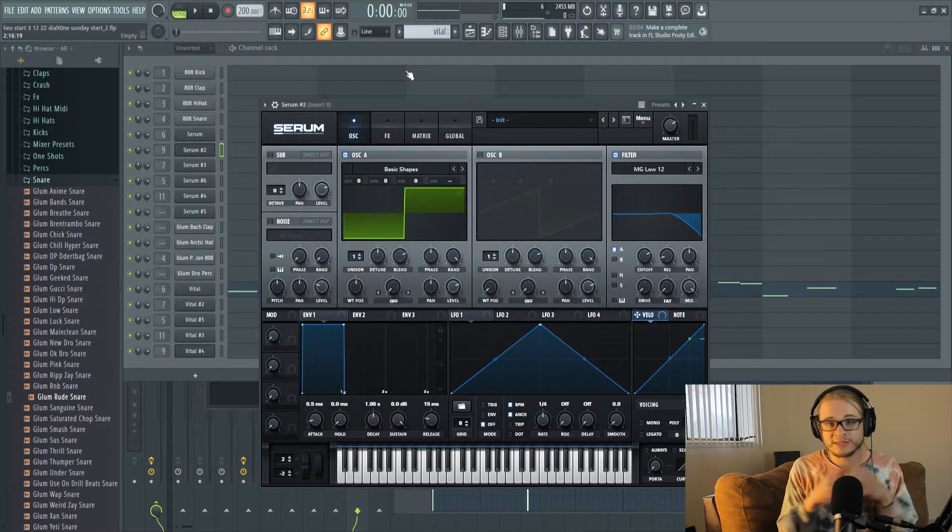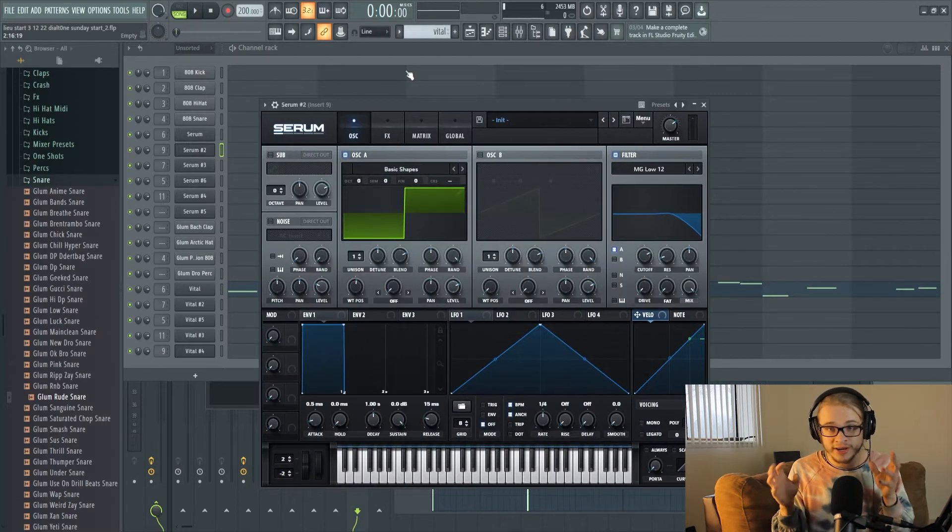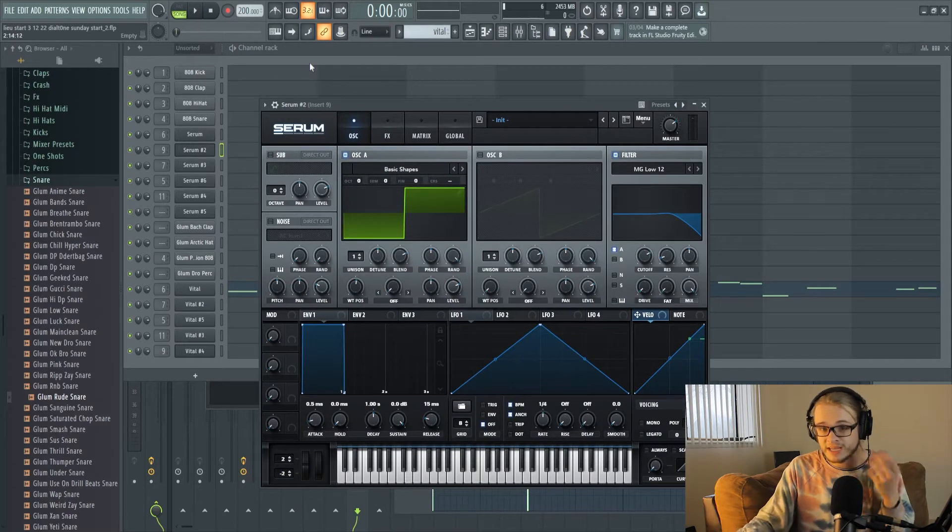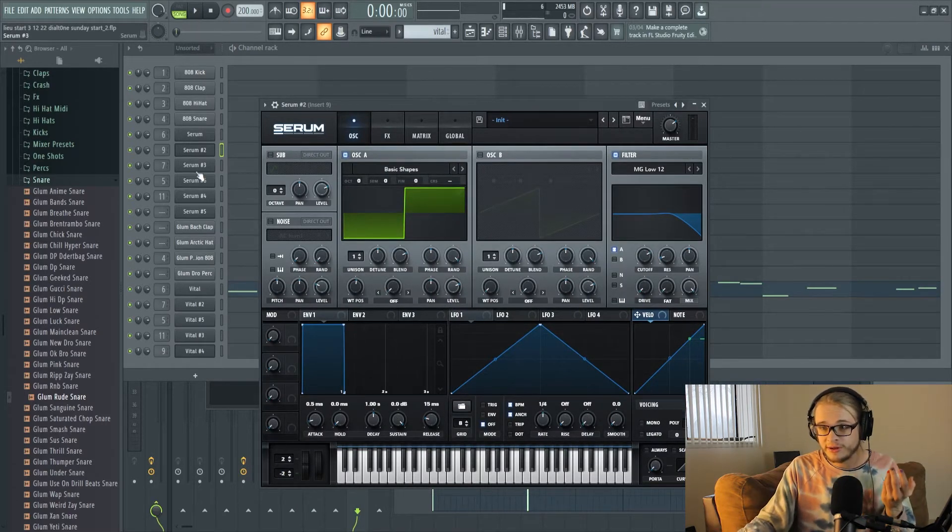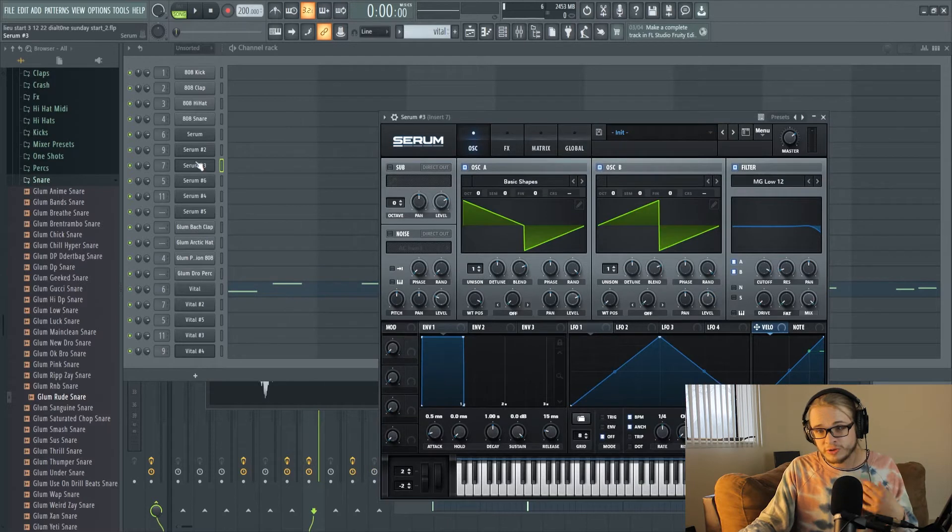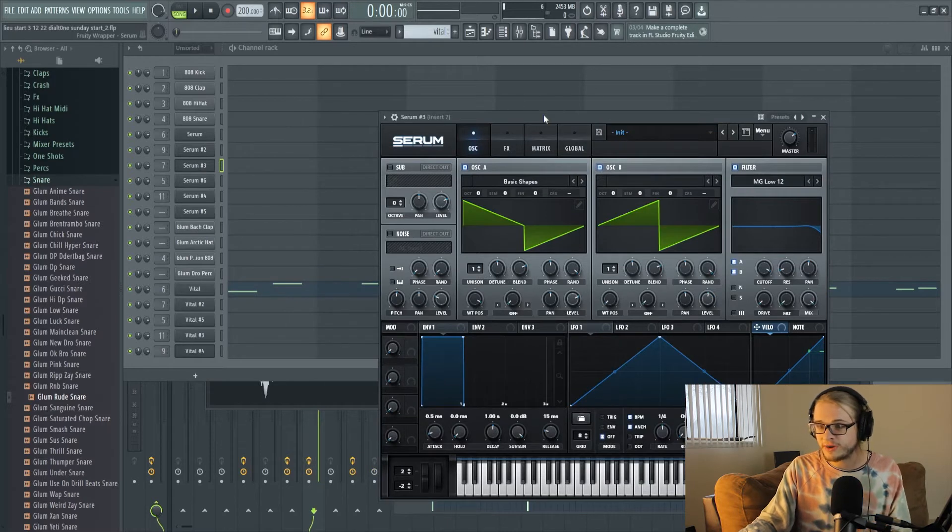All of these presets that I use by the way were created by hand inside of Serum and Vital and that's why it was so easy for me to recreate them.